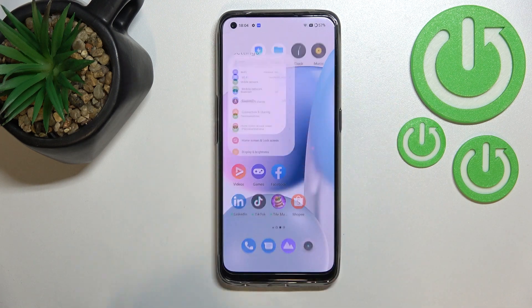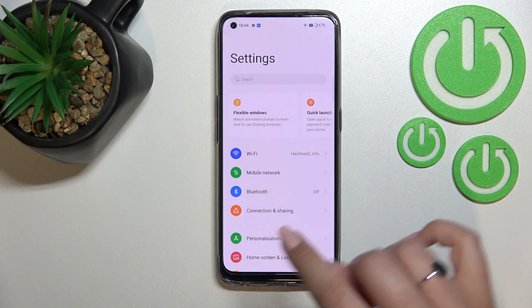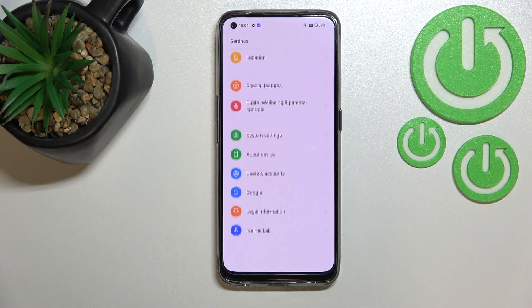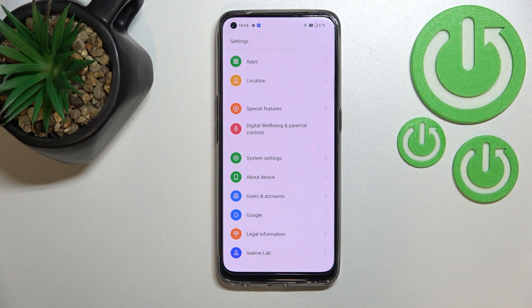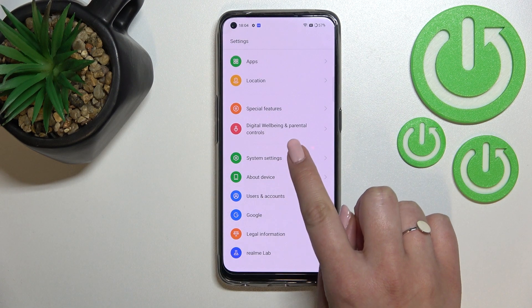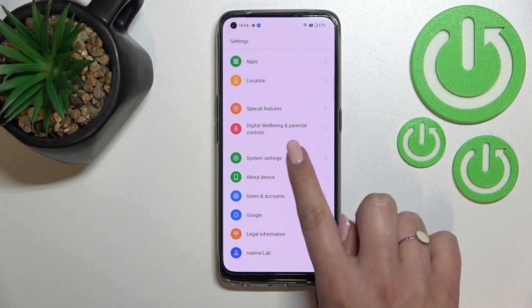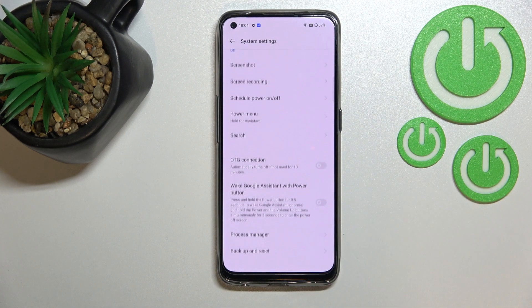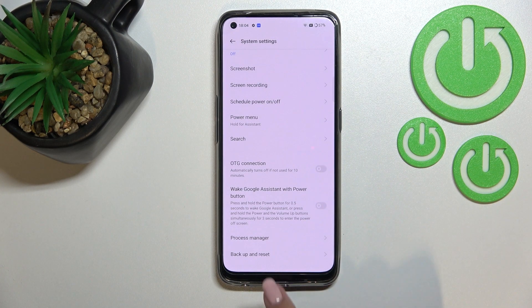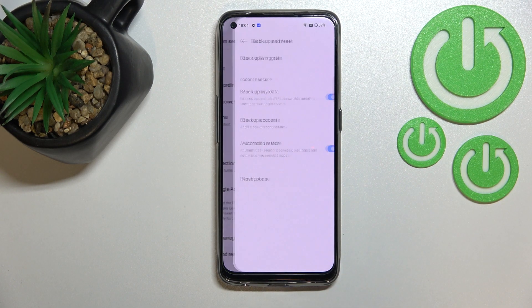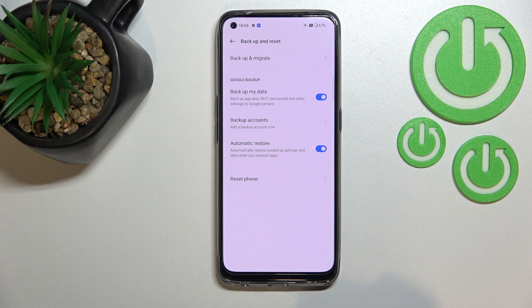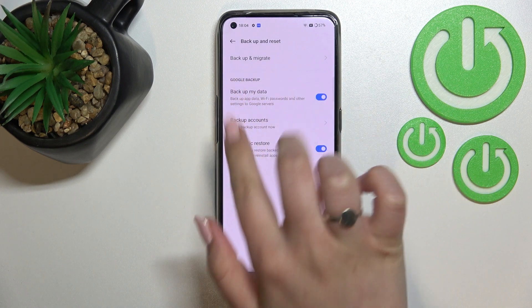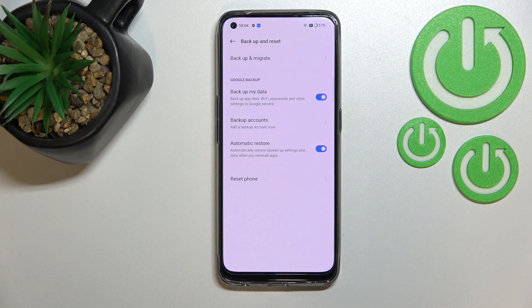First of all, let's find and open the Settings, and now let's scroll down to the very bottom to find System settings. Now let's scroll down again and tap on the Backup and Reset option, and as you can see right here we've got a whole Google Backup section.